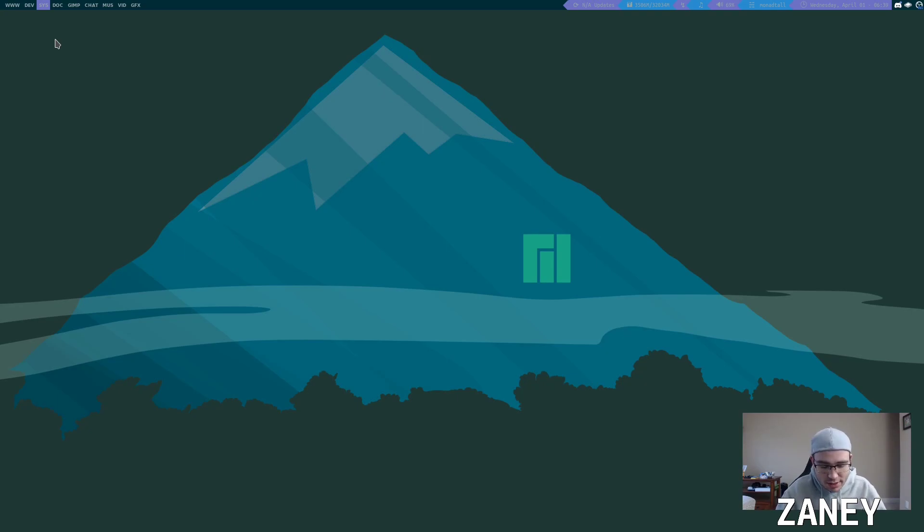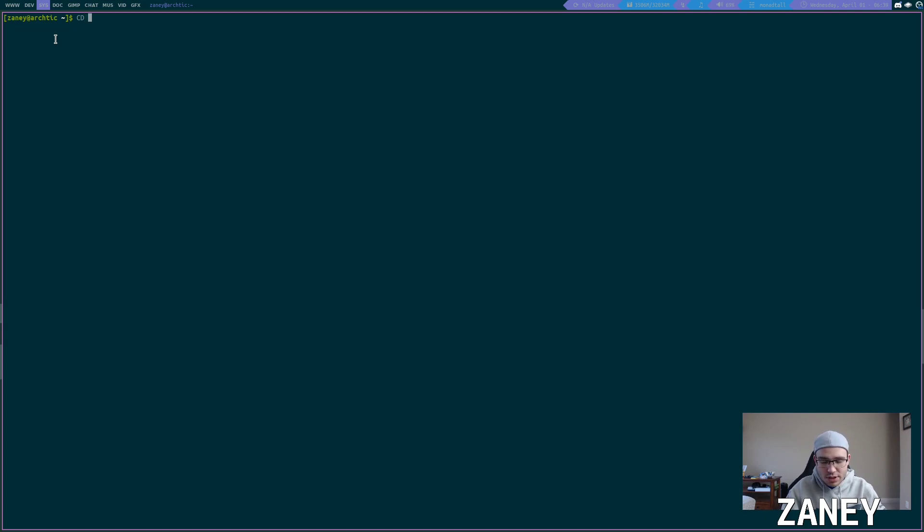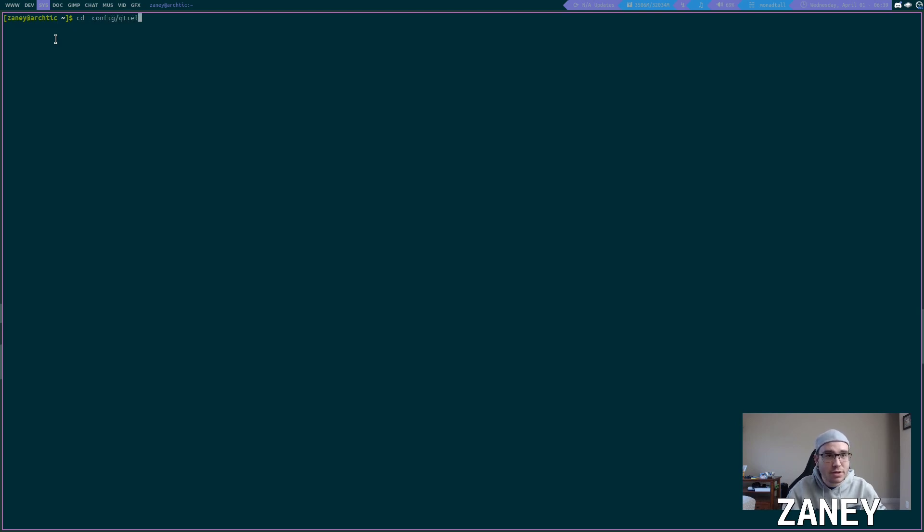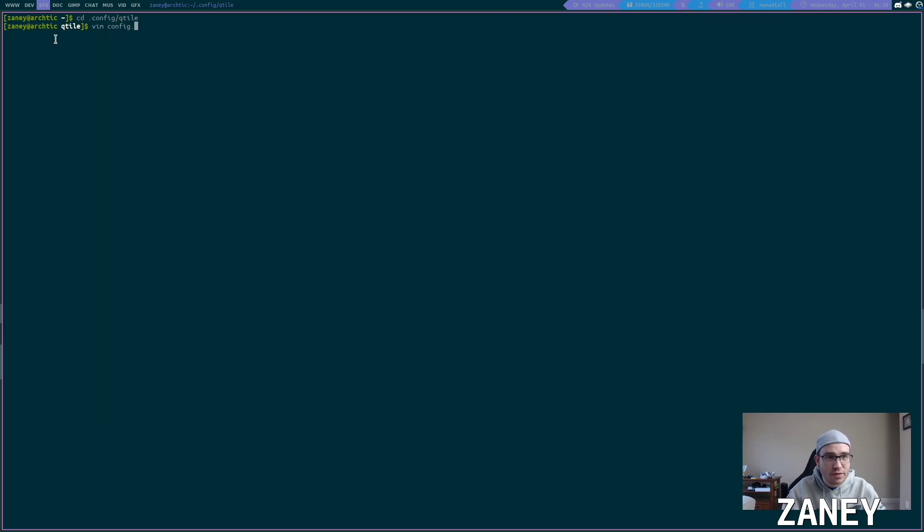Let's dive into the Qtile config that I have going on. We'll cd into my config folder and my Qtile folder and we will open up my config file with Vim.